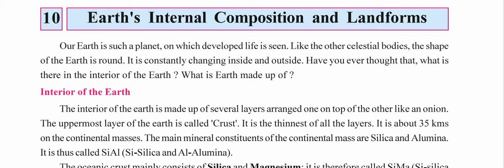We will be starting Chapter 10: Earth's Internal Composition and Landforms in Social Science. The meaning of composition is what it is made up of — what is inside the earth — and the landforms which are created with it.